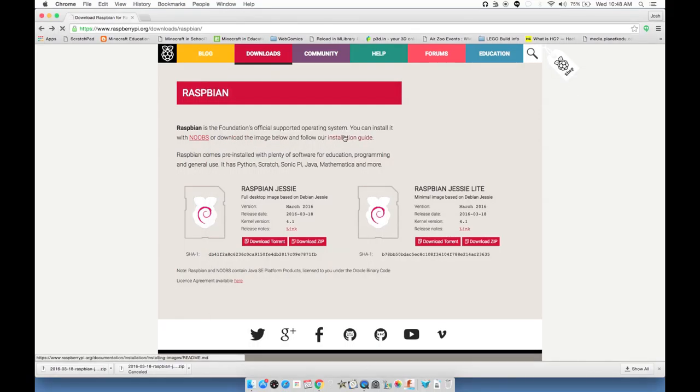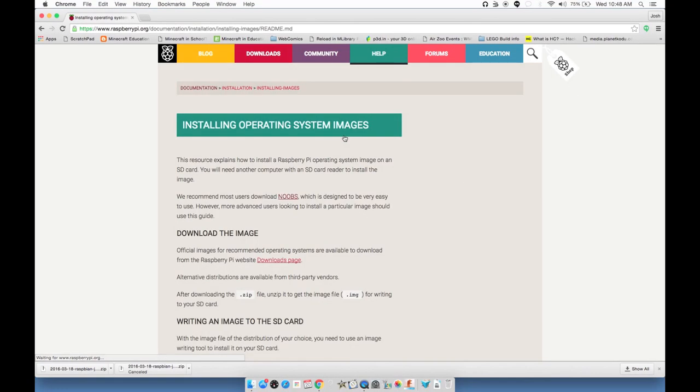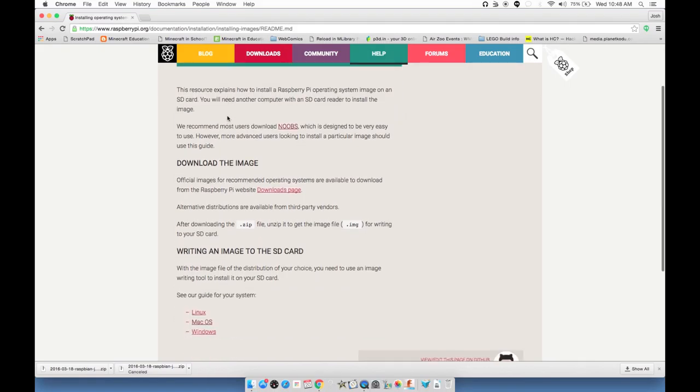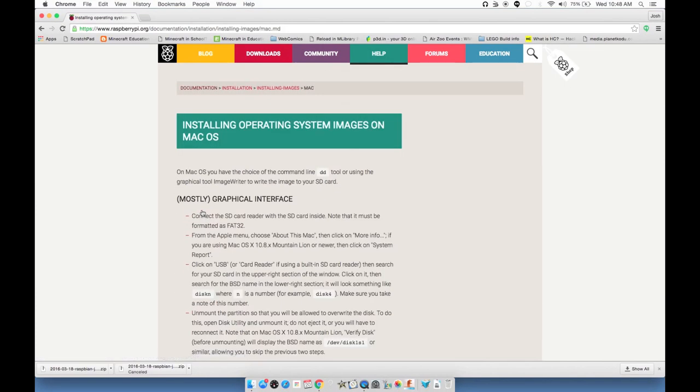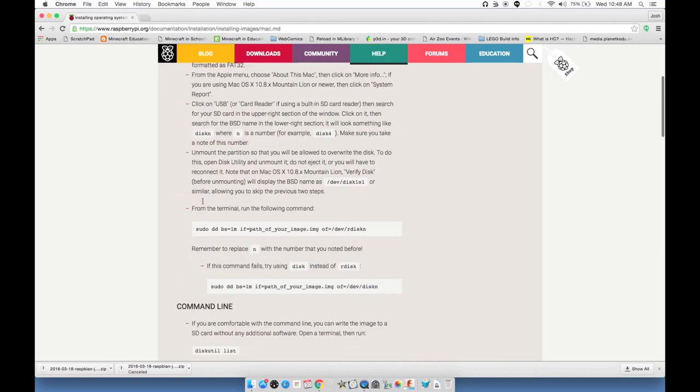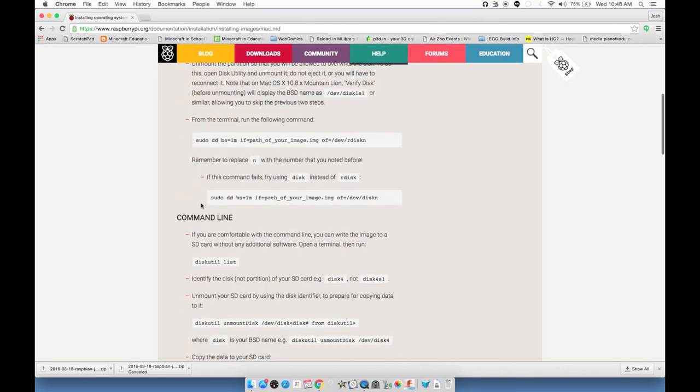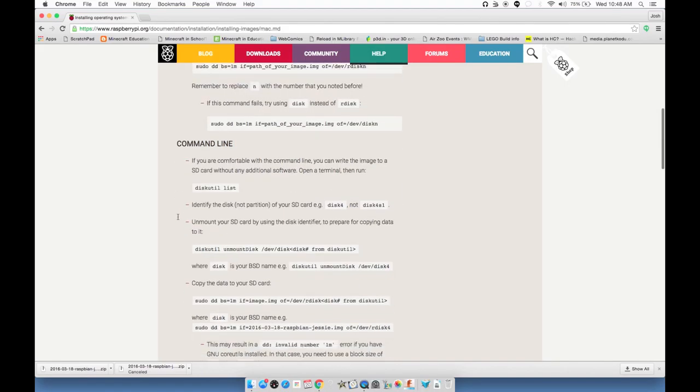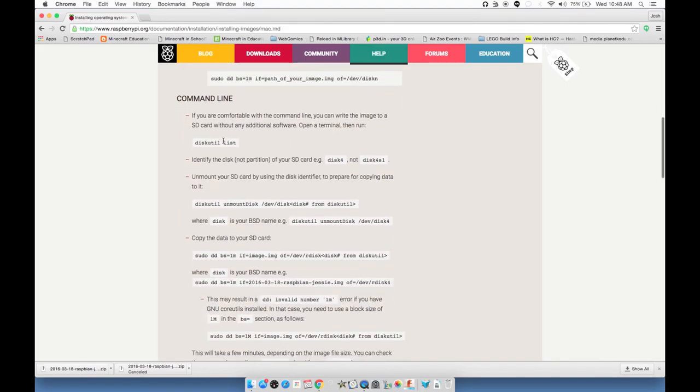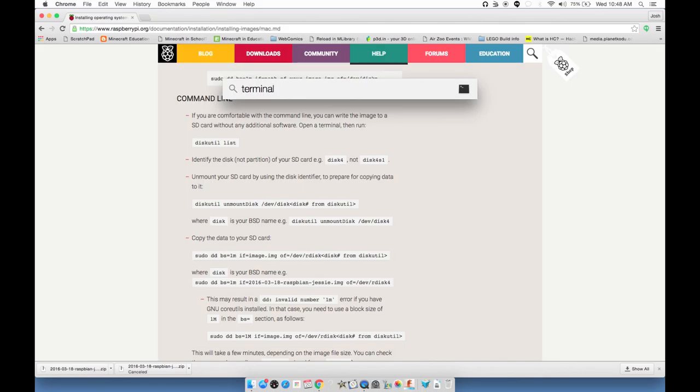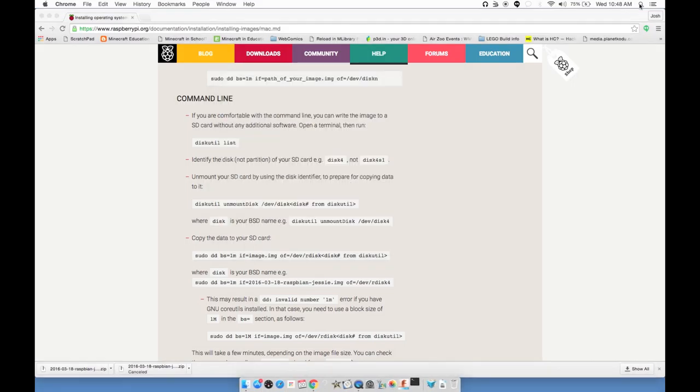This might take a little bit. Zip file uncompressed. We now have a .img file or an image file, not to be confused with like a JPEG or a GIF. We're going to follow the installation guide instructions on the RaspberryPi.org website. If I scroll down, I can choose the operating system. We're just going to go ahead and get started.